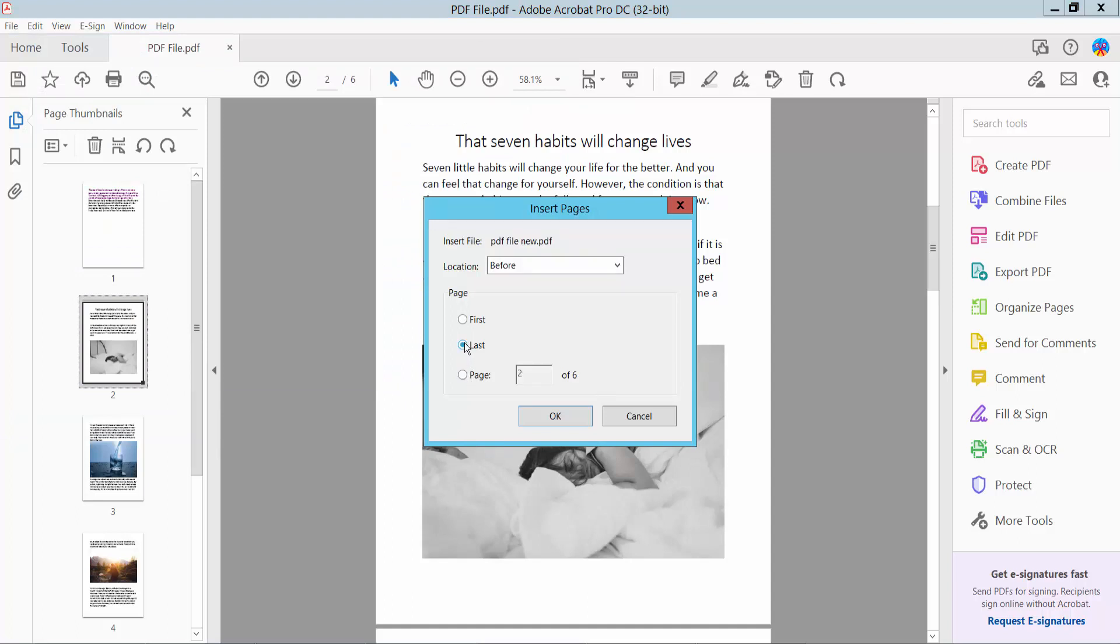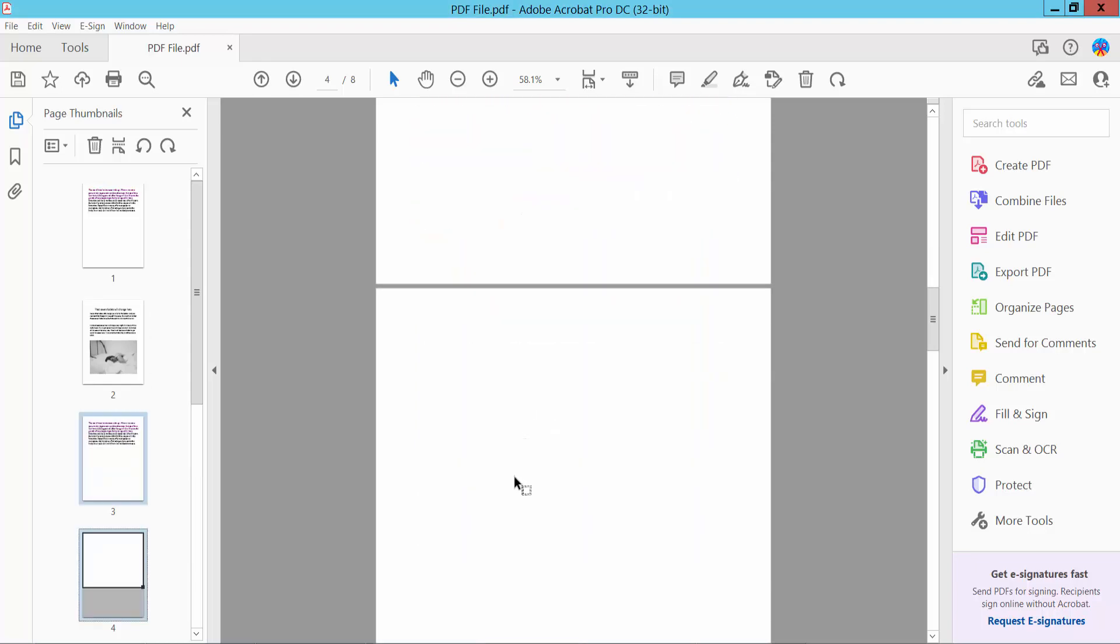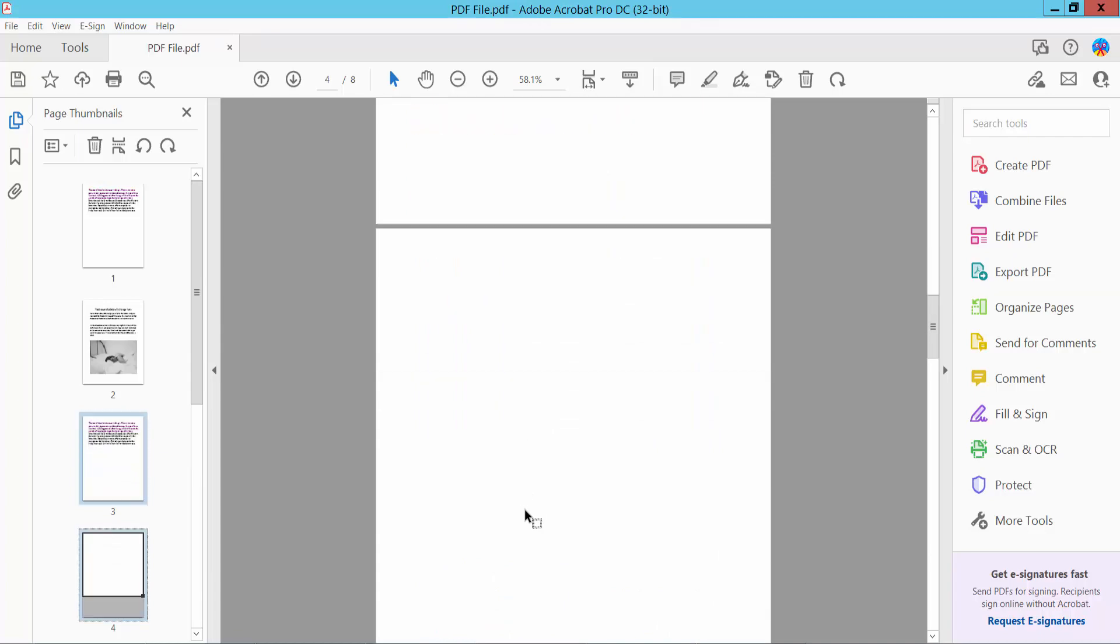You can add all pages or specific pages. Paste the page number here. Now click OK. The page is already inserted.